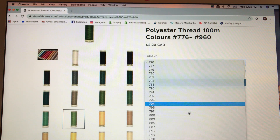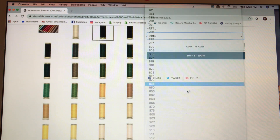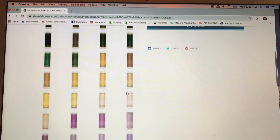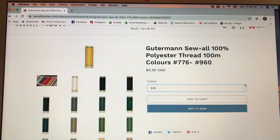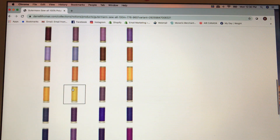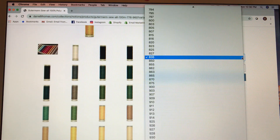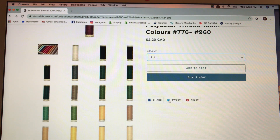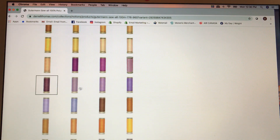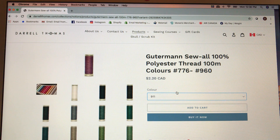Now you can just choose some numbers and it will go down and find the color you're looking for. There's yellow 835 — if you go to 835, there it is highlighted. 911 just highlighted the lavender and there it is up here. It's a fun little device; it really helps you find the colors you're looking for. I hope this helps you — happy shopping!